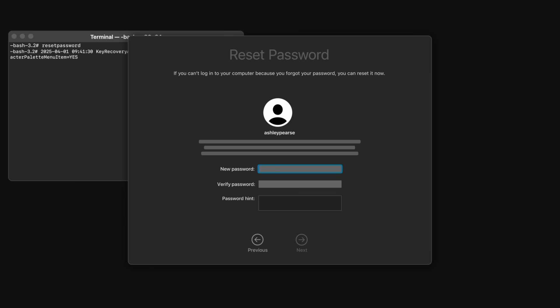Now, type in a new password that you'd like to use to log in to your Mac. Remember, your password is case-sensitive. Then, enter the password again into the Verify Password field. Optionally, you can enter a hint to help you remember your new password, in case you forget it. Click Next and your password is now reset.